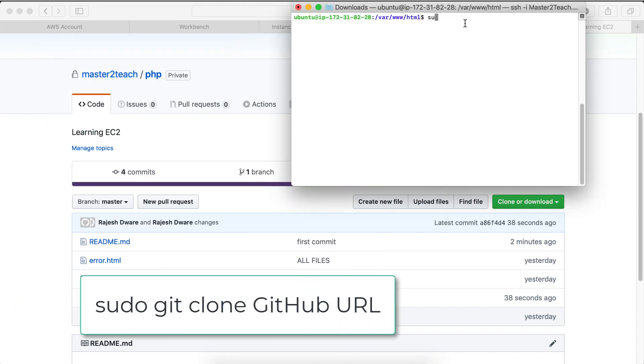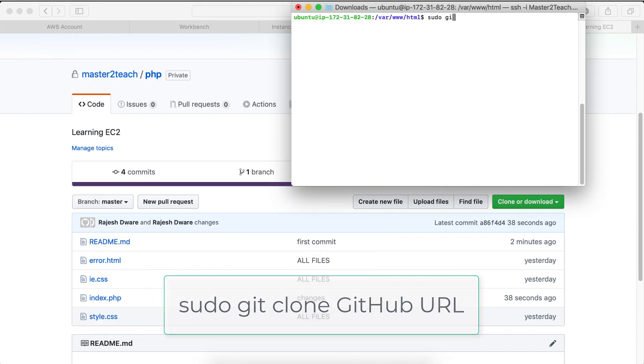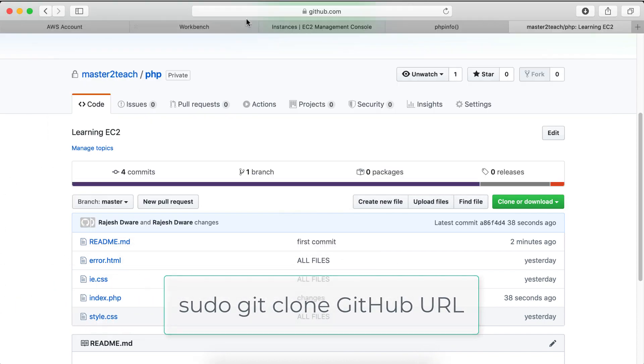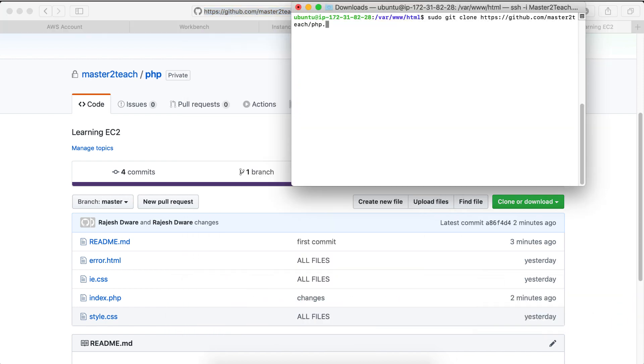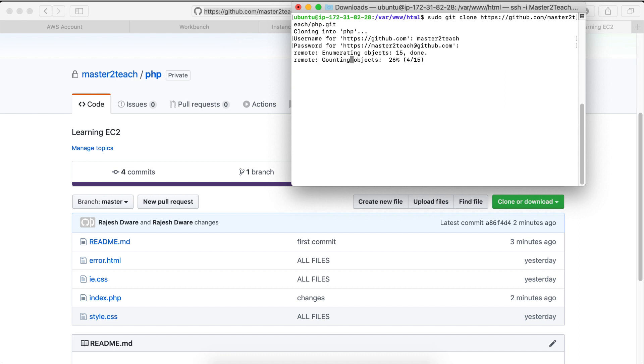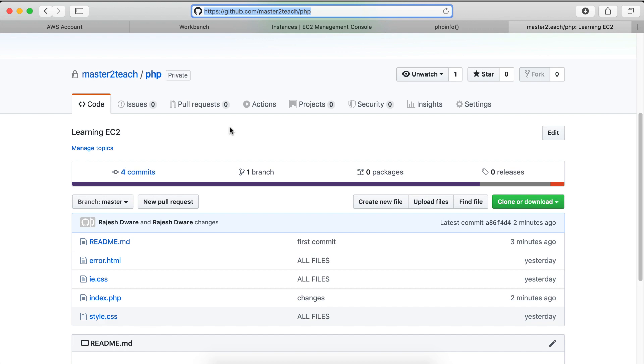Enter password. Now clone the Git: sudo git clone GitHub URL. Master2Teach. Password. Okay, done.